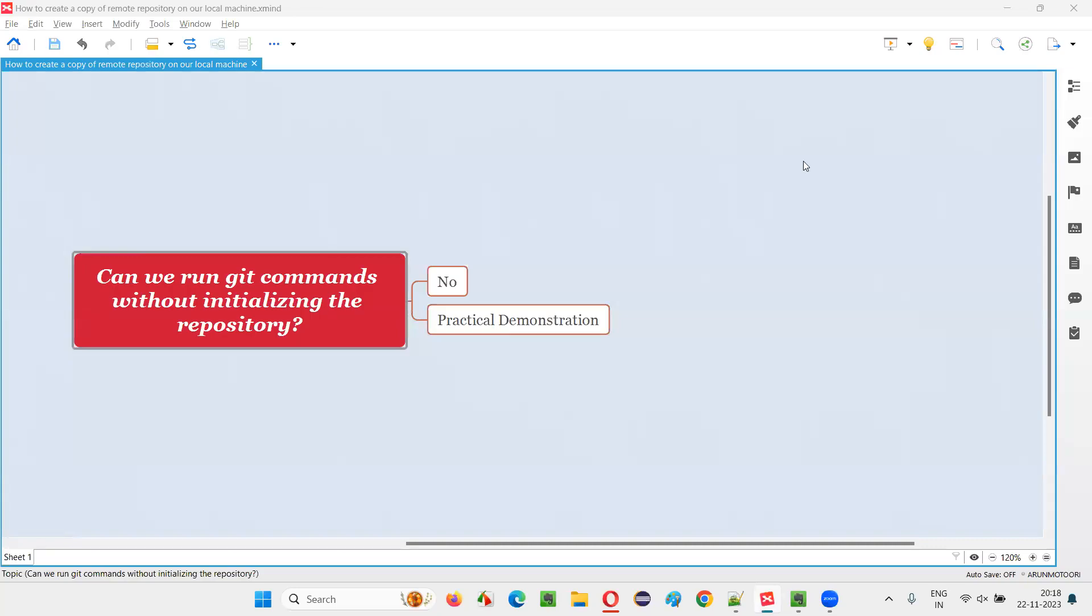Hello all. Welcome to this session. In this session, I am going to answer one of the Selenium interview questions. That is, can we run other git commands without first initializing the repository?